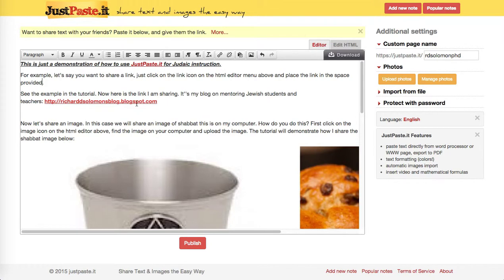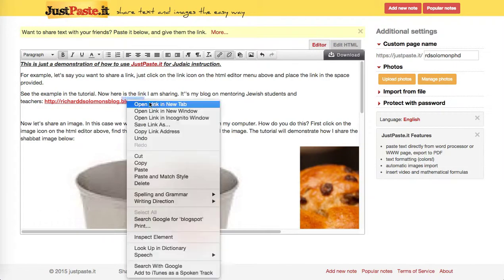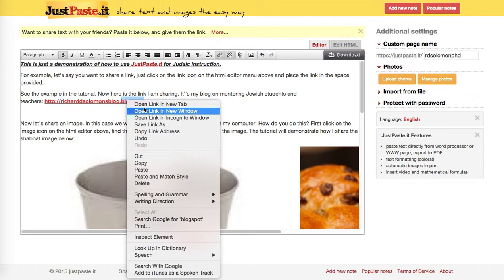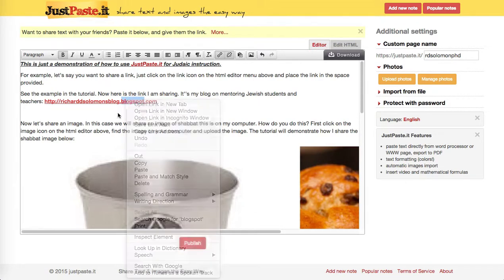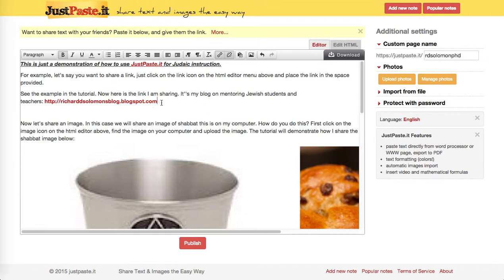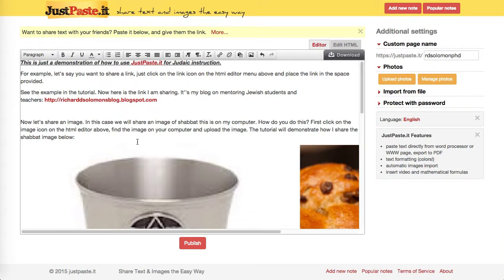If you click on this, it'll take you — you can open this link in a new tab, open it in a window, or you can save the link. But you can also simply copy this and paste it into your browser. The next thing I want to share is how do you place an image on this particular document.